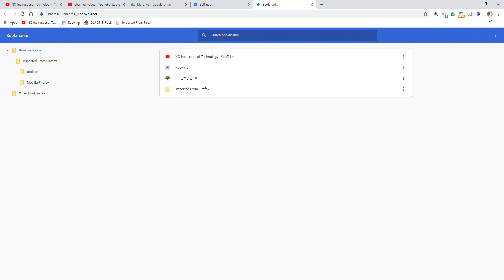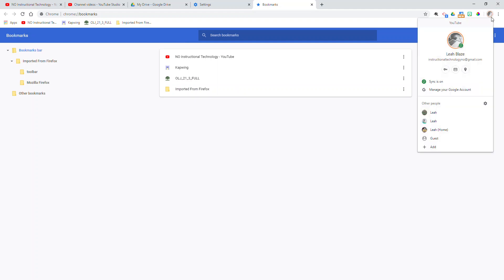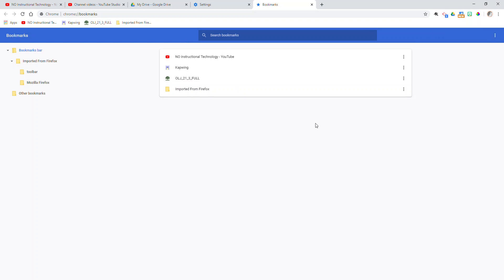If you need some help with understanding what it means to sign into Chrome and not Google, I also have videos out there on that. So please make sure you reach out if you have questions about that. Otherwise, that should be as easy as it is to move your things all into Chrome and then pull it all over to your other machine when you sign in.